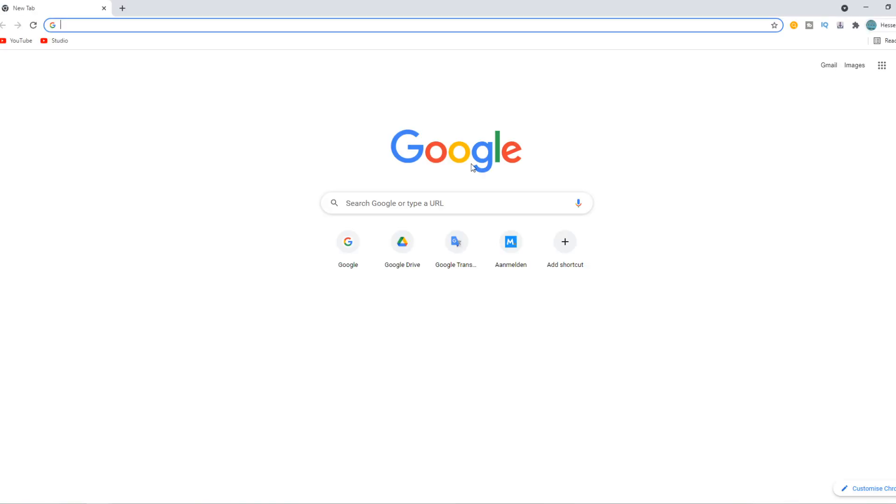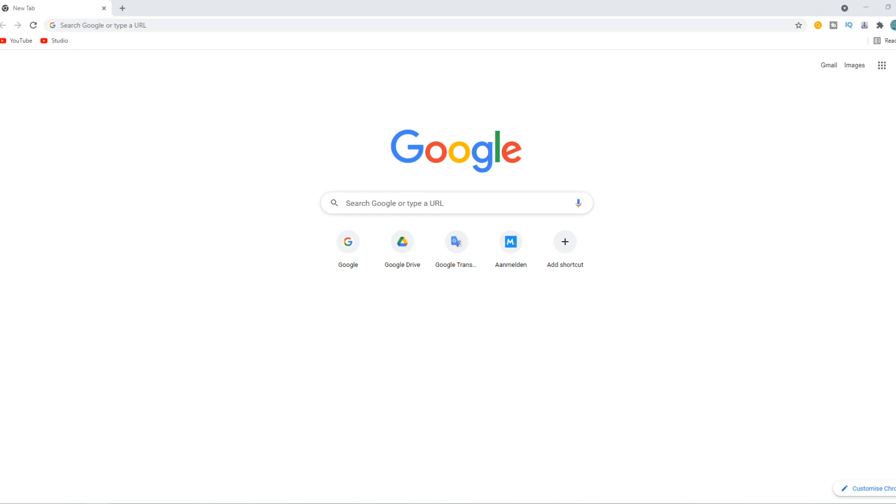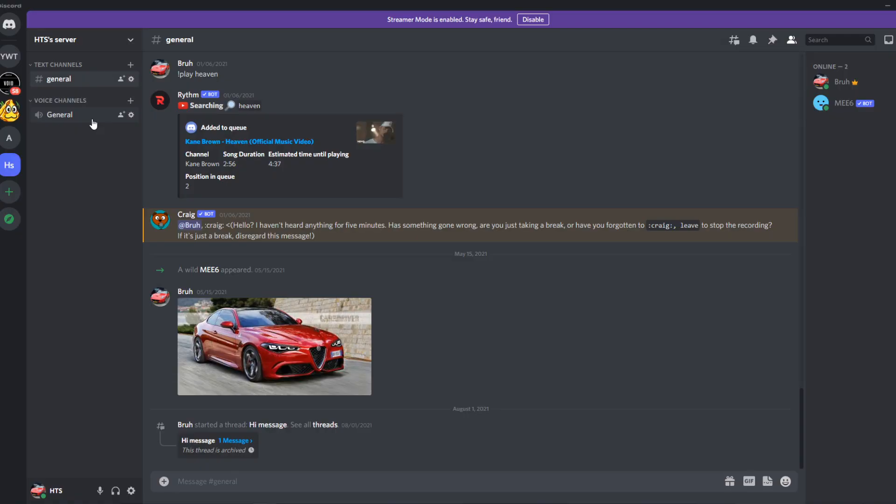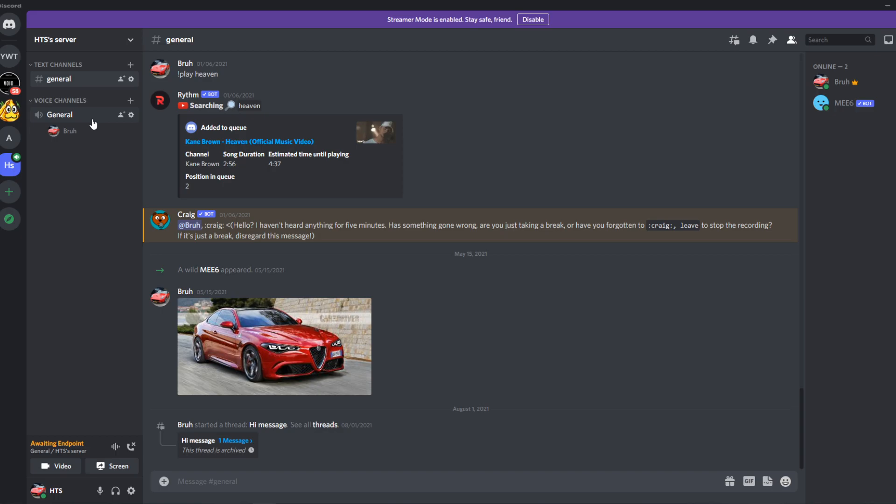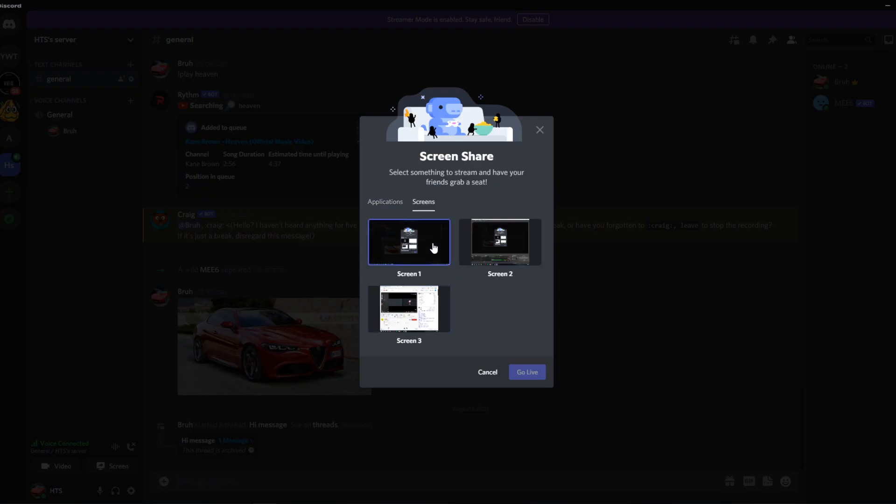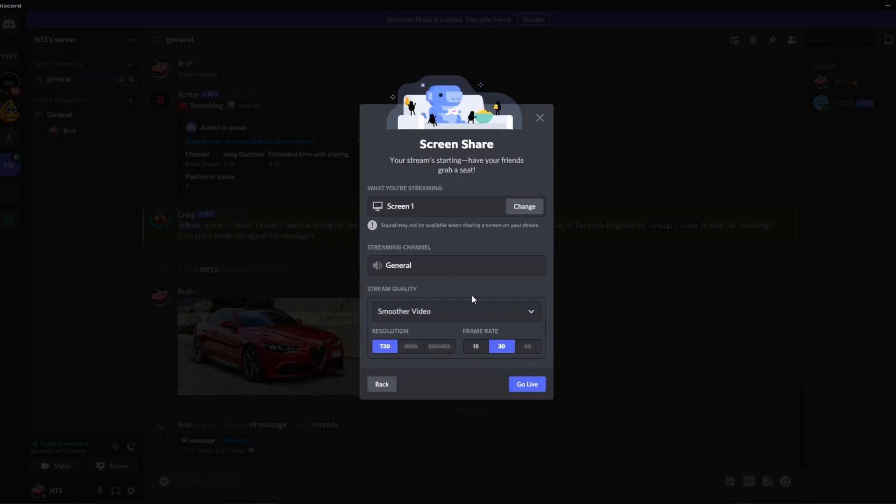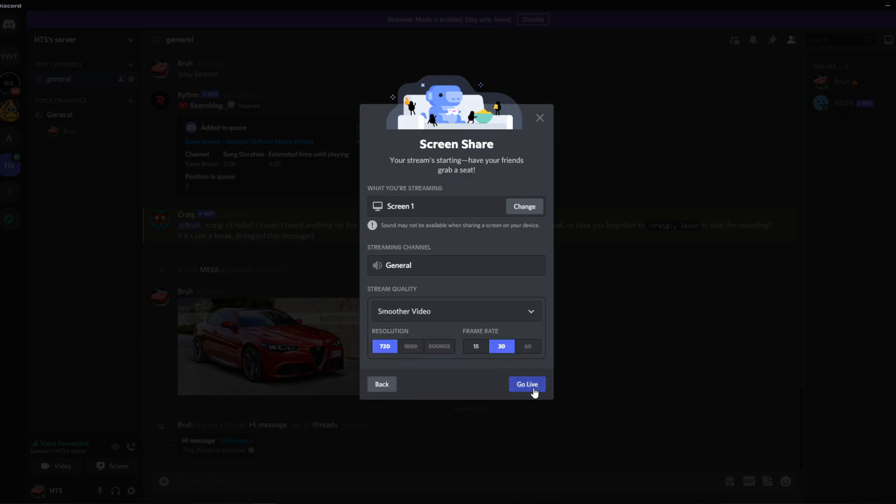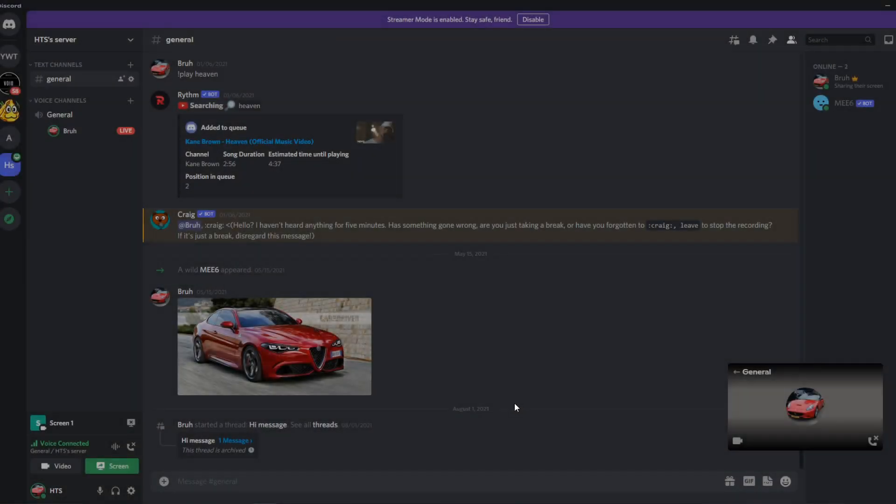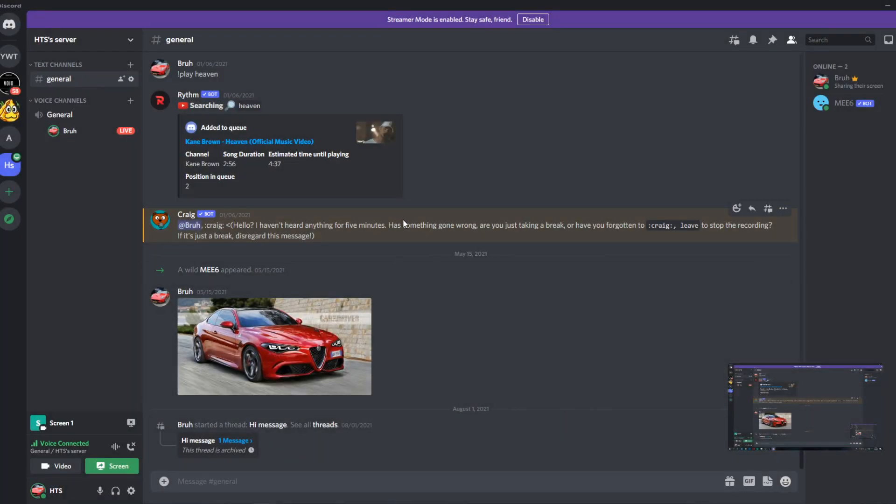And what you have to do now is go back to Discord. And now when we go ahead and want to share our screen, so for example here, and then hit screen. We can go to screen, screen one. And then yeah this is alright, smooth video, yes. Go live. So now it is not black at all. It is not even blurry. Nothing like that.